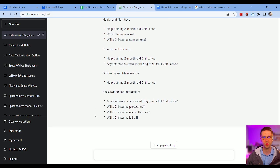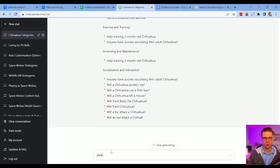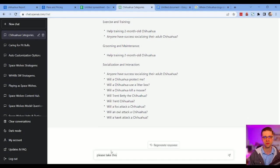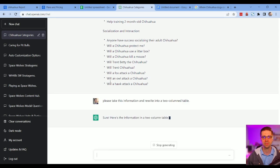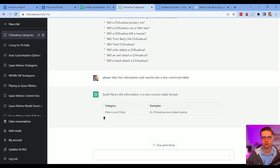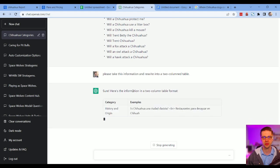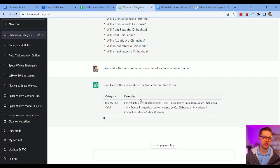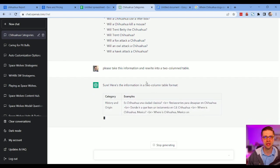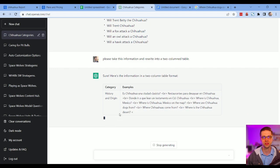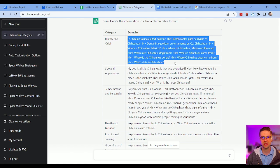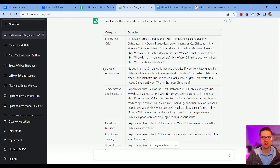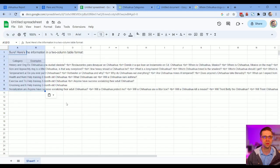I might ask it to do one more thing: please take this information and rewrite into a two-column table. All right, let's see if it can do it. Good, this is really good. I'll show you what we do with this, then we can create a topic cluster pretty easily. So let's let this run out. So it turned out great. History and origin, all these things regarding history and origin, size and appearance, and so on and so forth. It is separating all the keywords, the phrases by br, but that's okay.